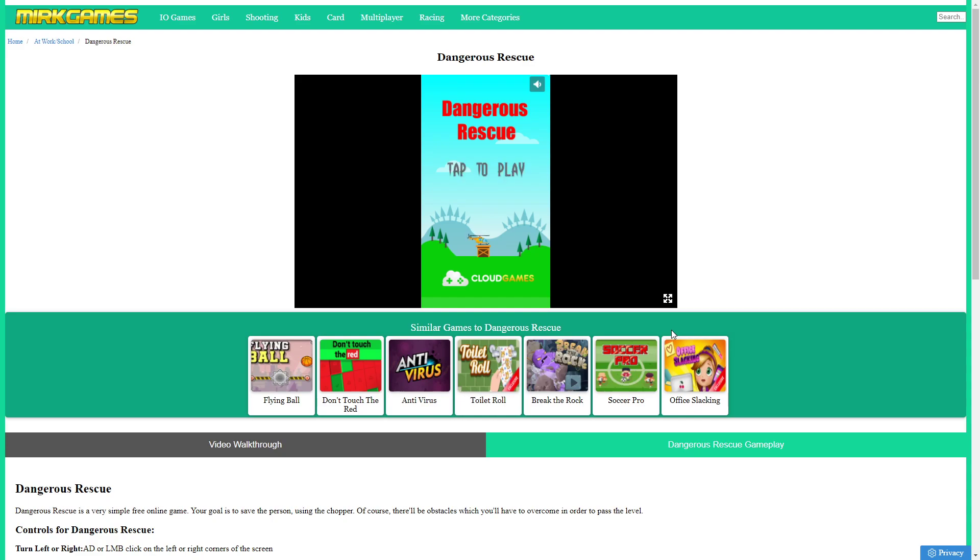Hi boys and girls, and welcome to another episode of straight to the point walkthroughs with mirkgames.com. In this video I'll be playing the Dangerous Rescue game, which of course can be found and played completely free on mirkgames.